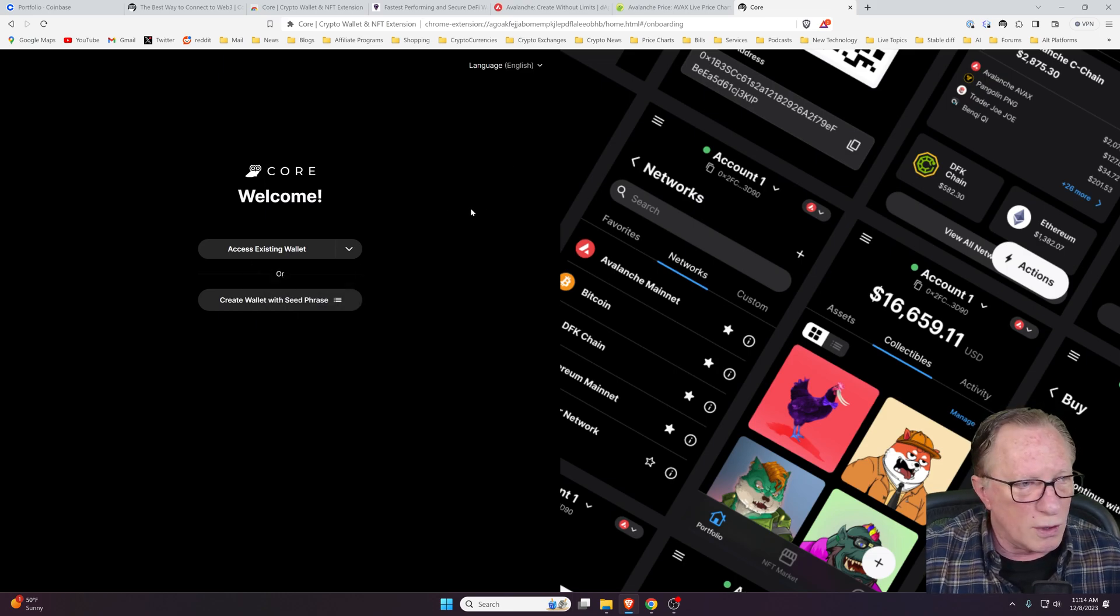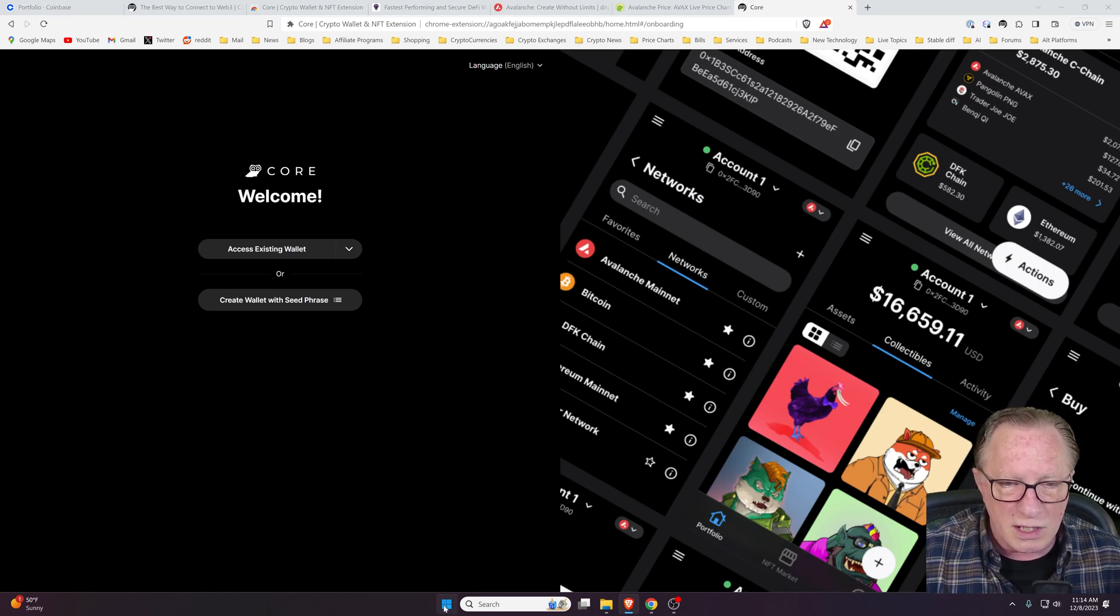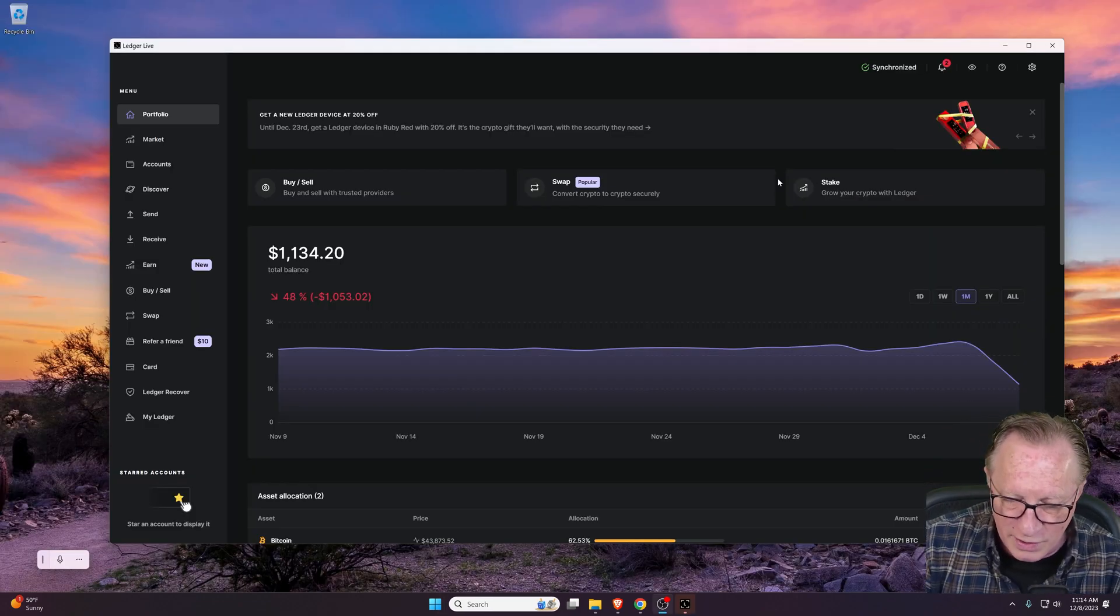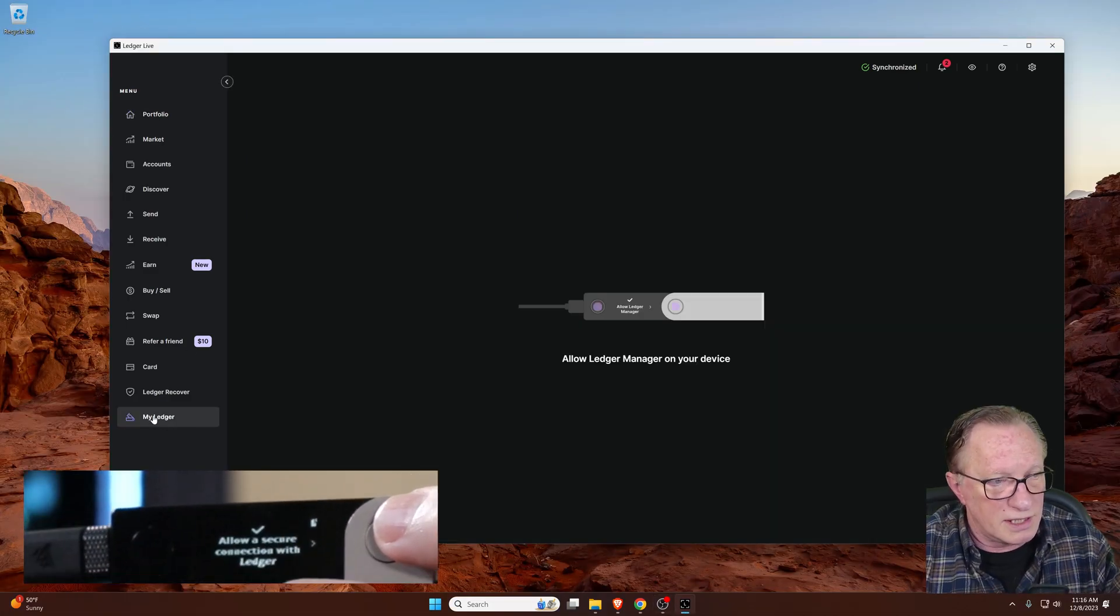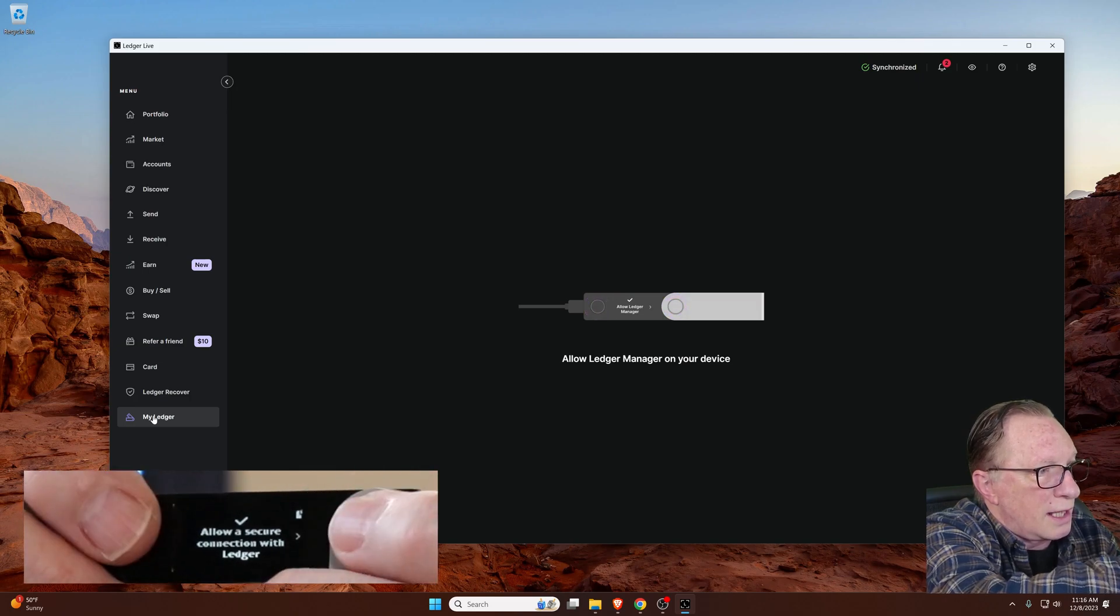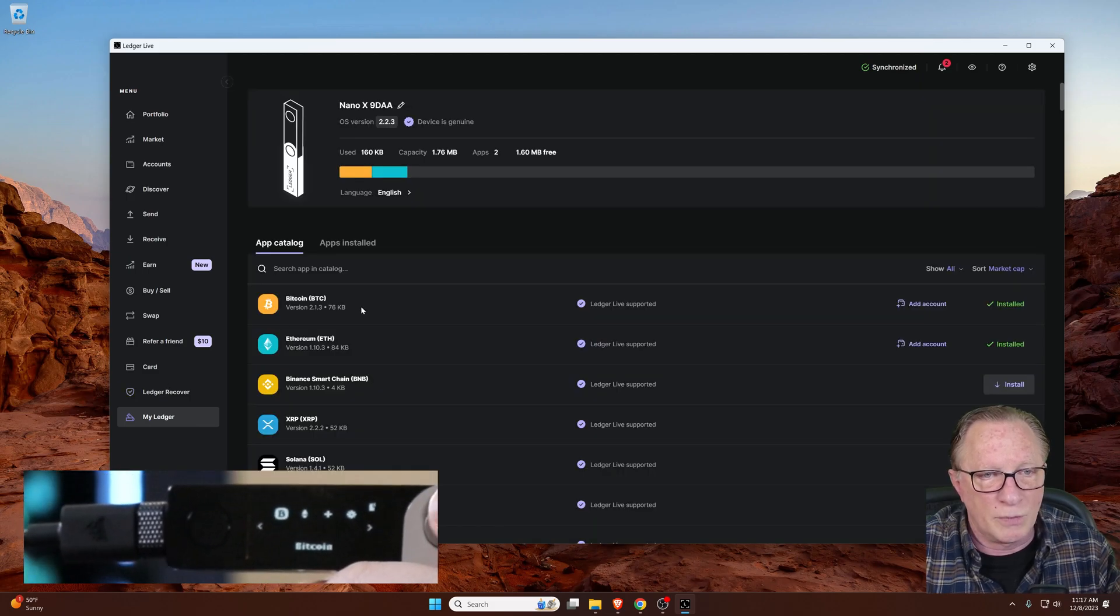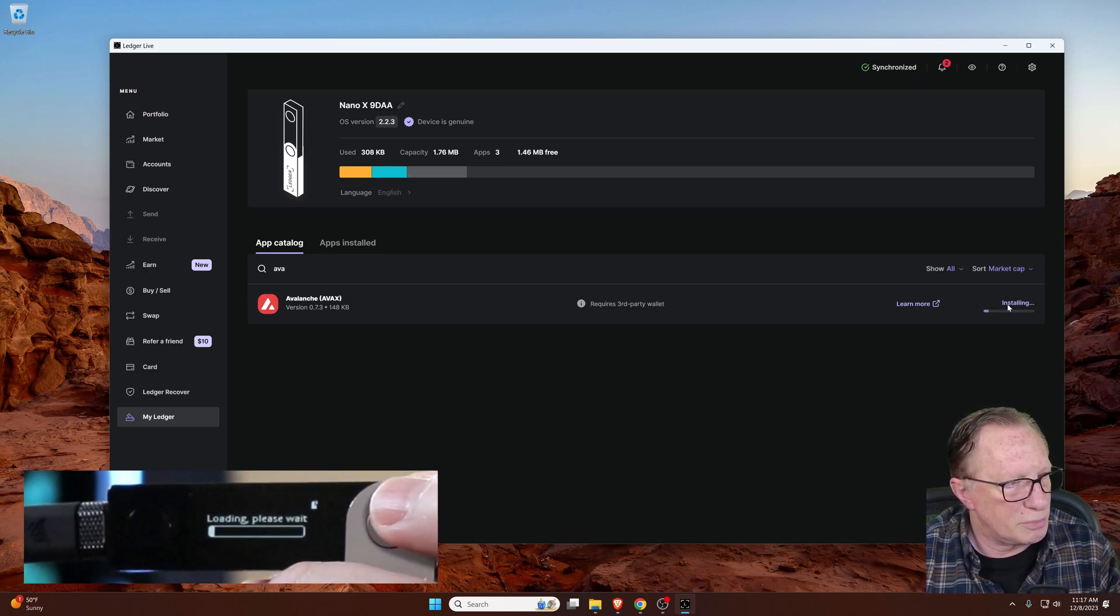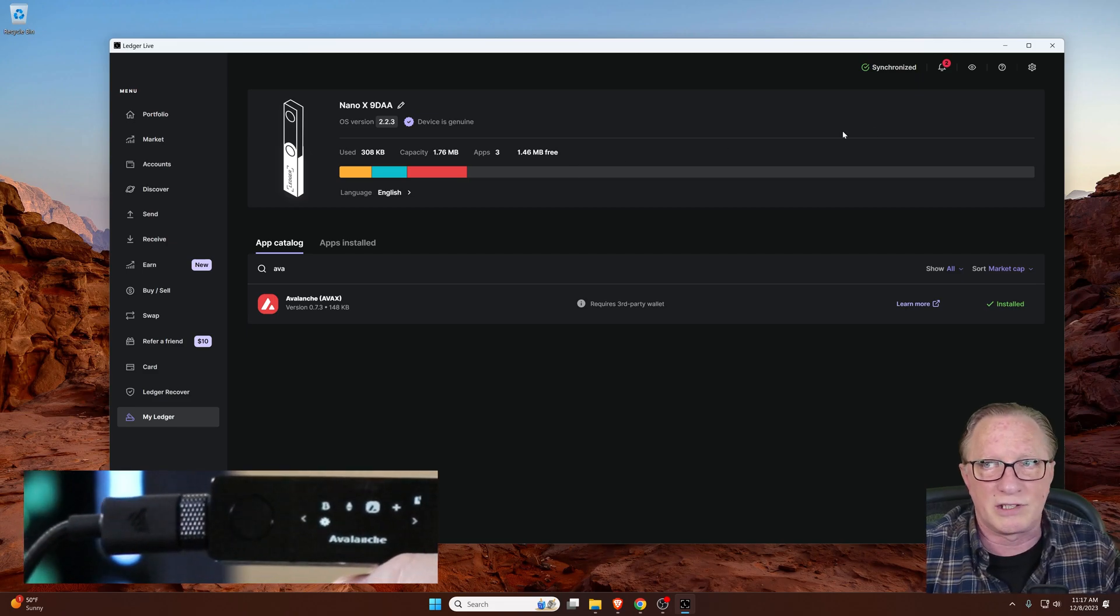Before we do that, we need the Avalanche app on our Ledger device. So I'm going to launch my Ledger Live. We'll get our device connected and our pin entered. We need to unlock the device and we're going to go down to the My Ledger section. This is the area of Ledger Live where we interface directly with our device. We'll allow Ledger Live to manage our device, click both buttons to do that, and we want to search for the Avalanche app. We'll install that.